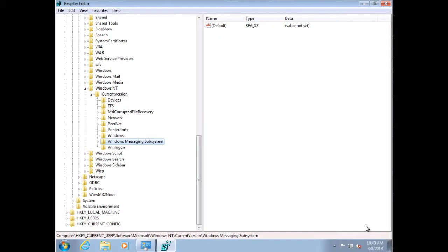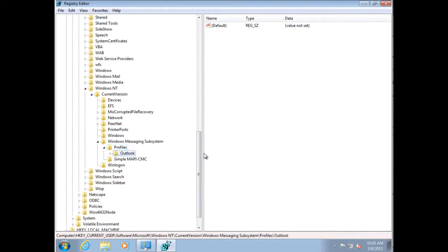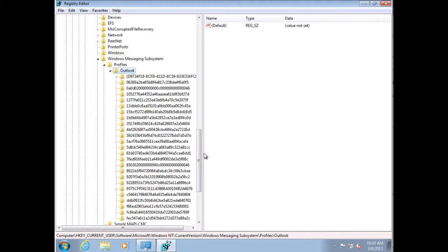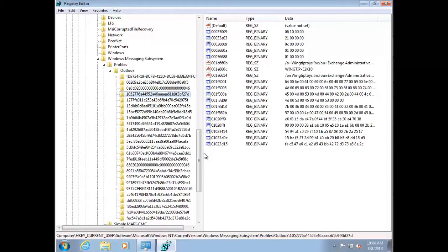What we have here is an Outlook 2010 client running on Windows 7. I already have the registry editor open and you can see it's expanded to HKEY_CURRENT_USER\Software\Microsoft\Windows NT\CurrentVersion\Windows Messaging Subsystem — this is where the Outlook profile is stored. Drilling into the profiles section you'll see the listing of all profiles on the system. In this case I only have one profile named Outlook. Expanding that profile, I'll see a number of GUIDs containing information about accounts added to the profile, data files, and so on. Most of it is not human readable, which is why we don't support modifying this section of the registry.